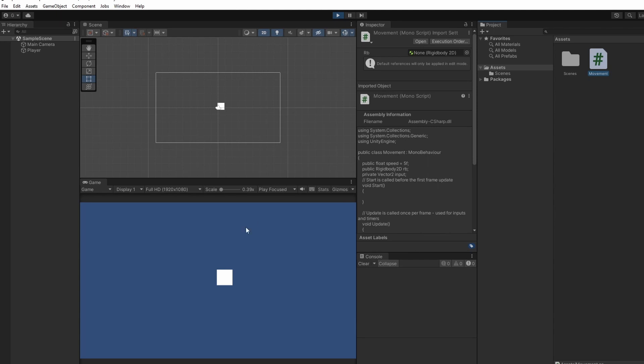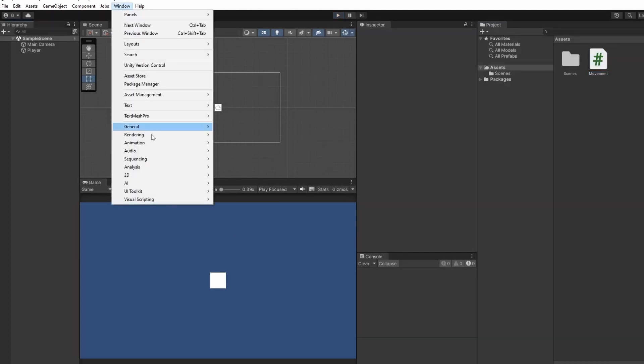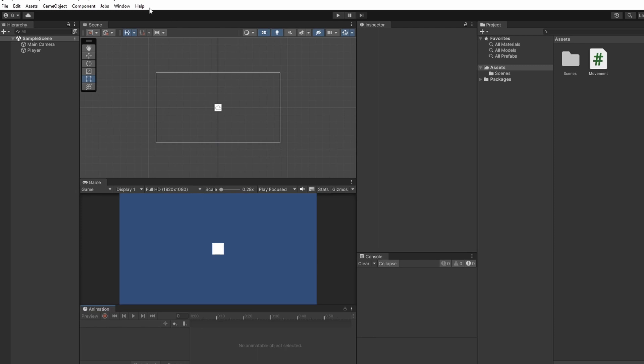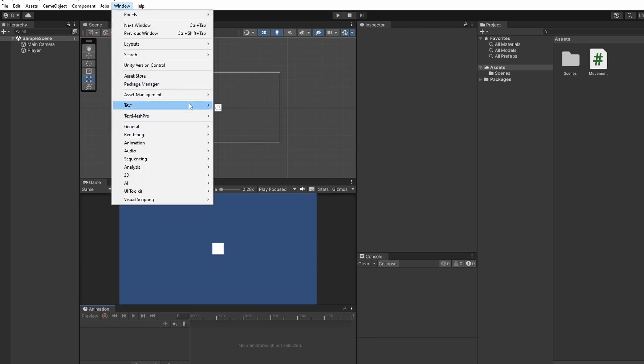First we want to add in our animation and animator windows. Go to Window, Animation and then click these two top ones.